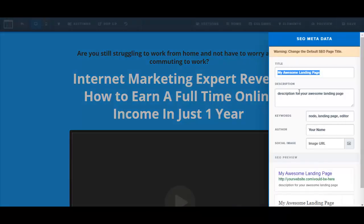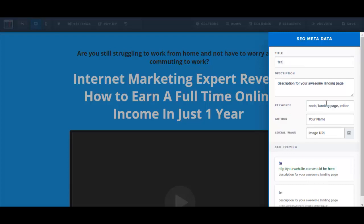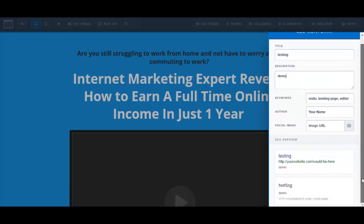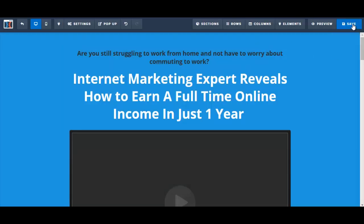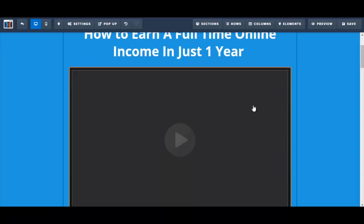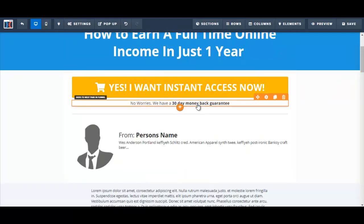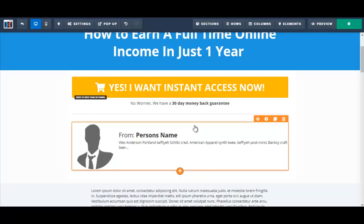After saving, it prompts me to update the SEO metadata, so I quickly edit that. I save again. Since I don't have a sales video for this sales page, I'm going to delete the sales video element, and click Save once more.